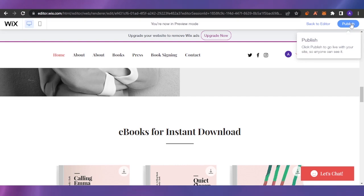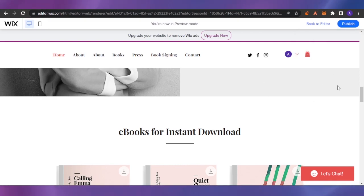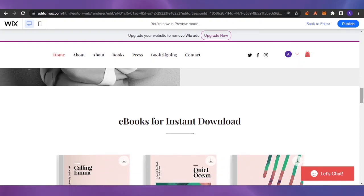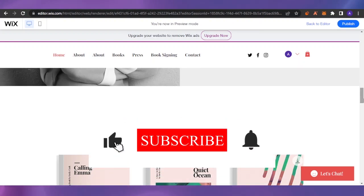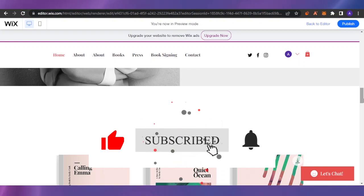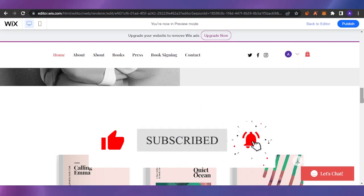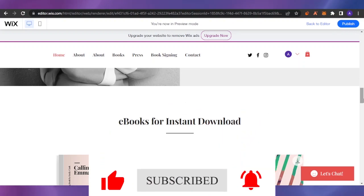After you're done, click Publish and your website goes live. Creating an e-commerce website with Wix is very easy and beginner-friendly, with endless creativity possibilities. That's it for today's video — please give it a thumbs up, take care, and bye!